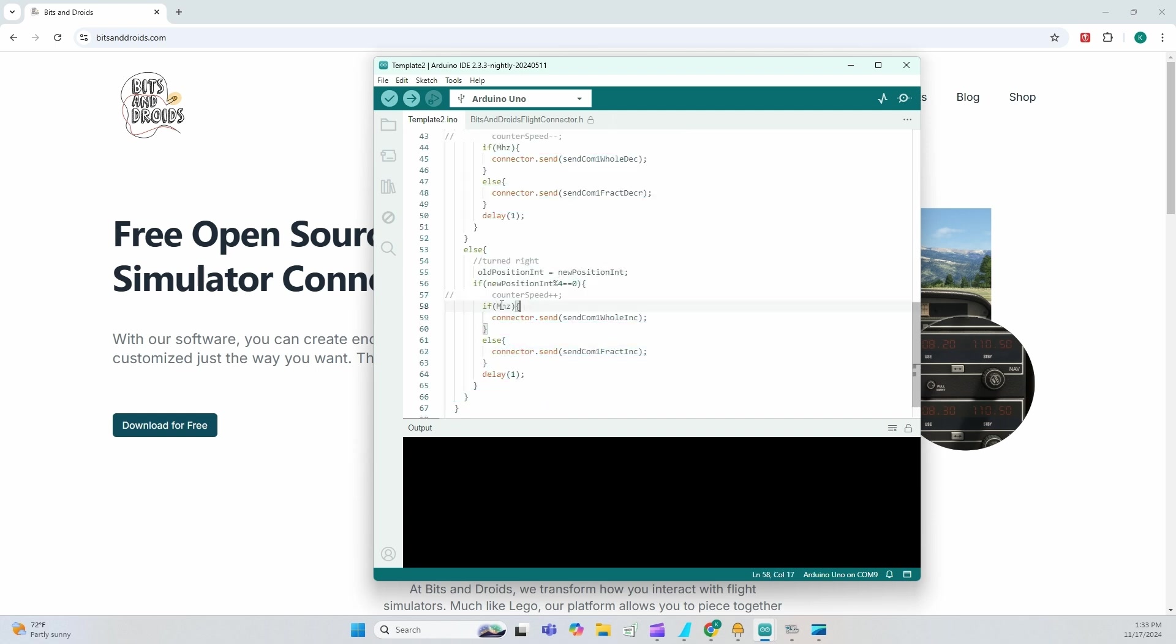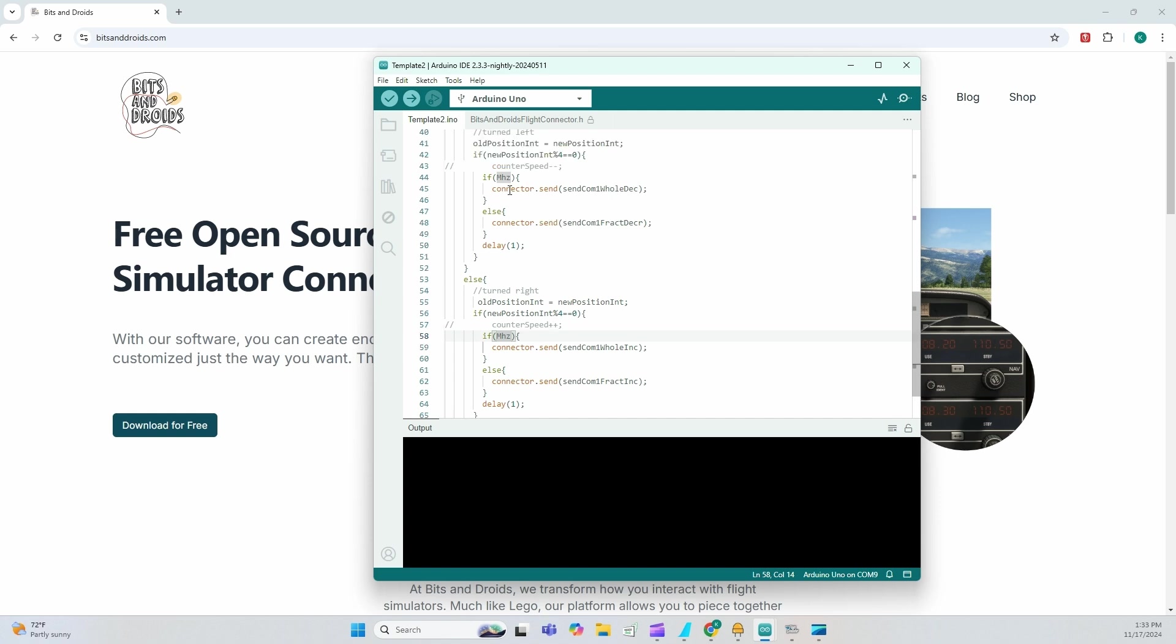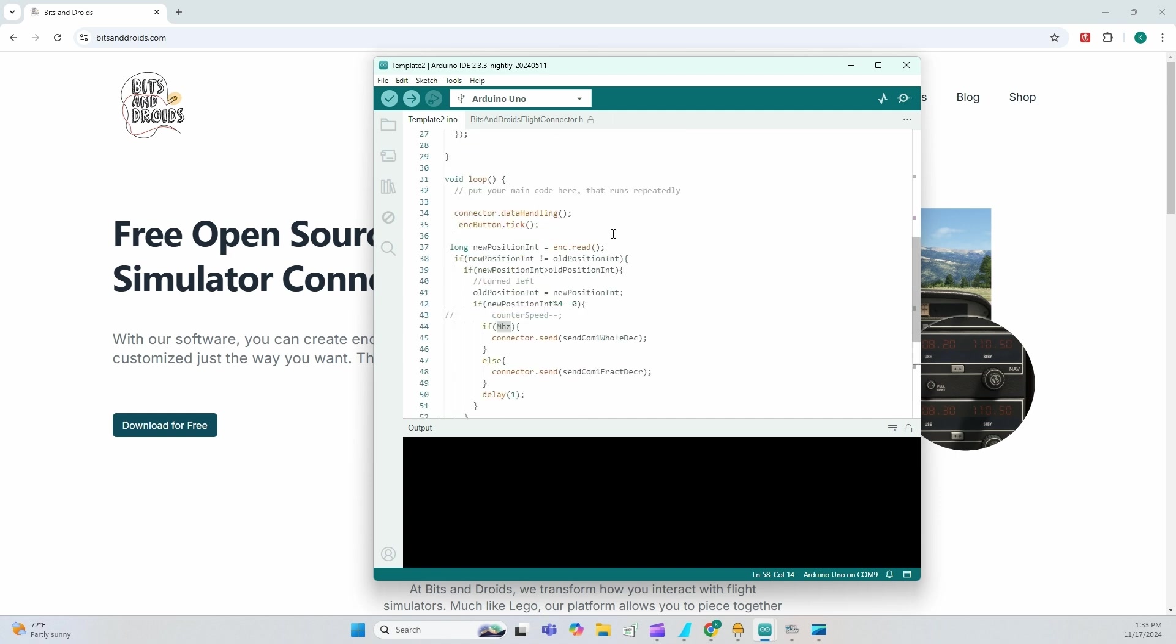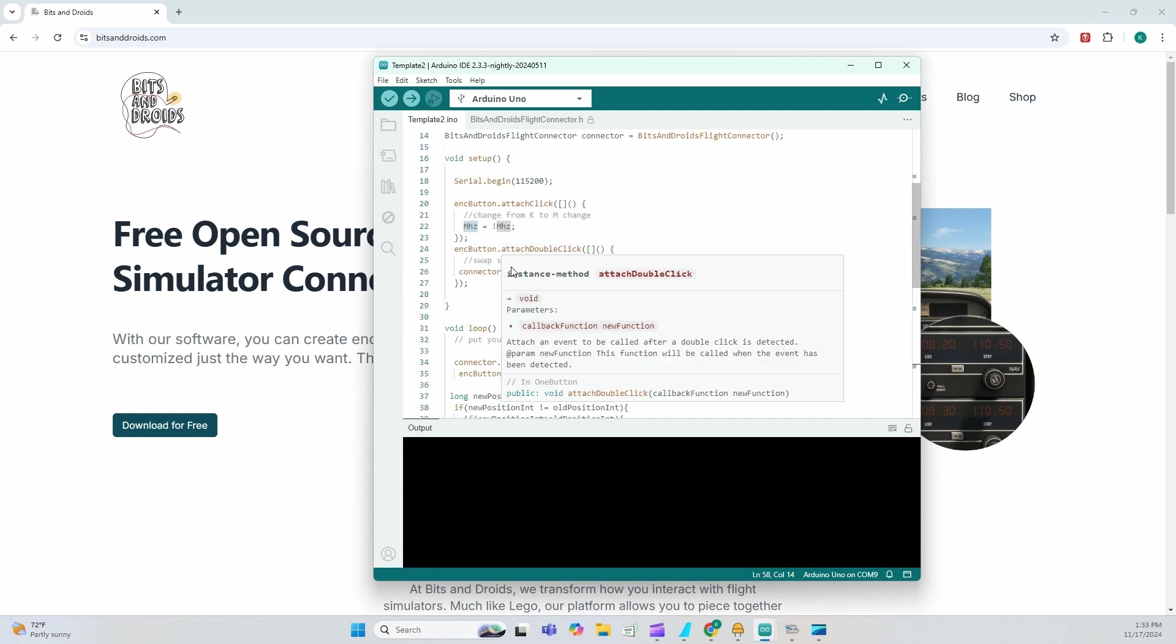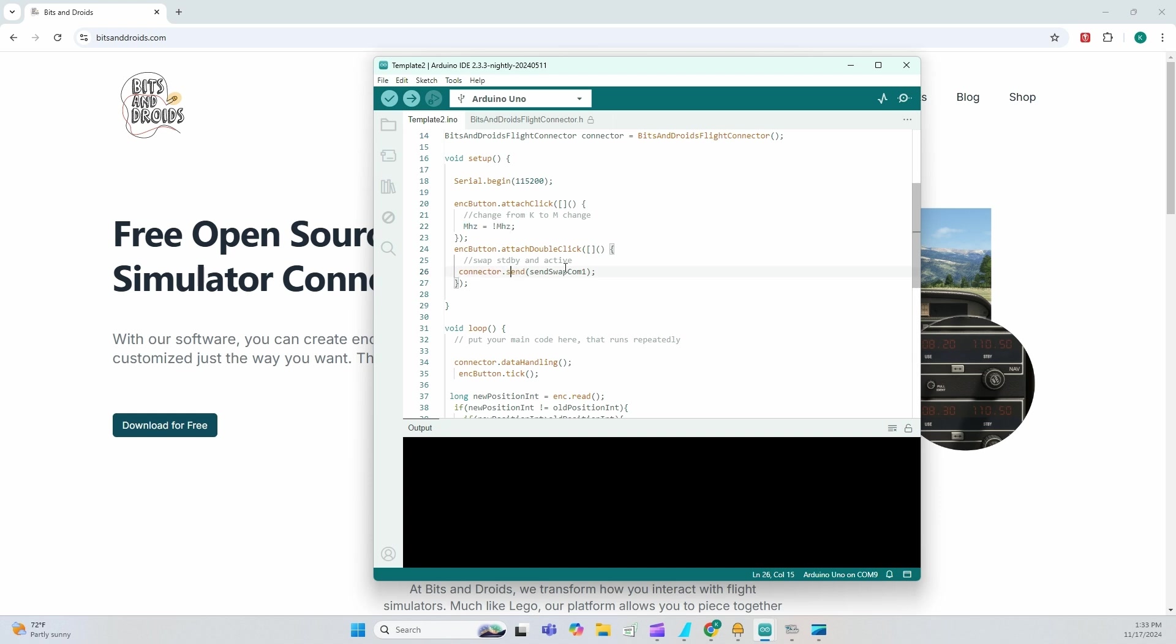I'm looping and I'm controlling basically the rotation right or left. And if it was in the decimal, what to do? And if it was in the integer, what to do?